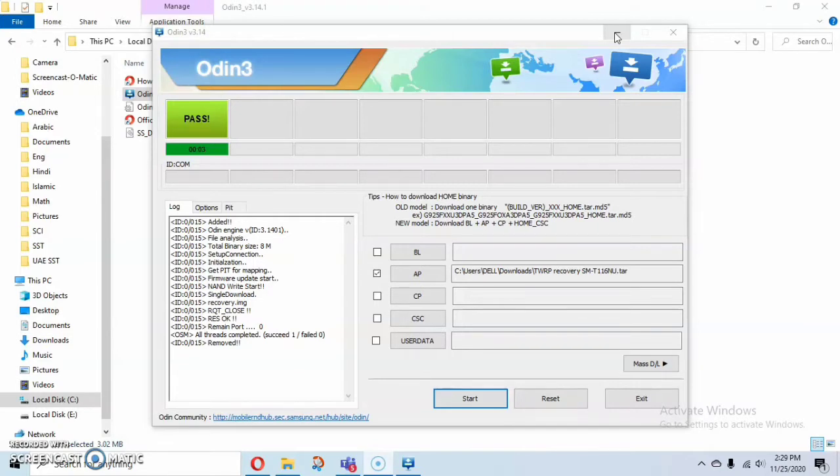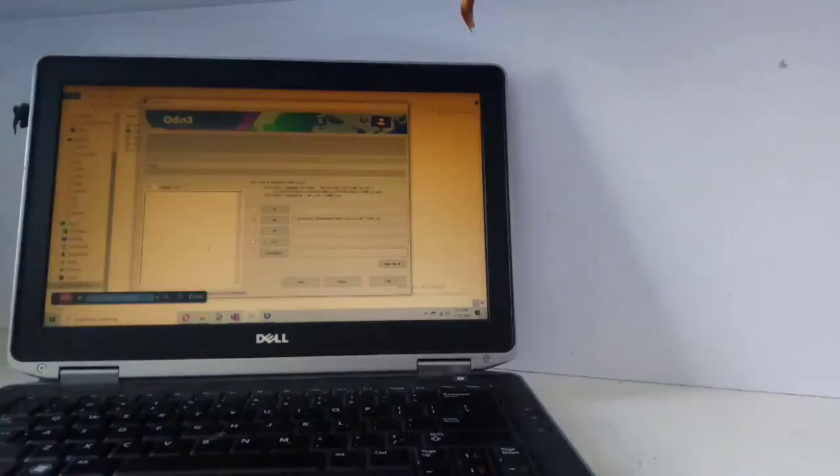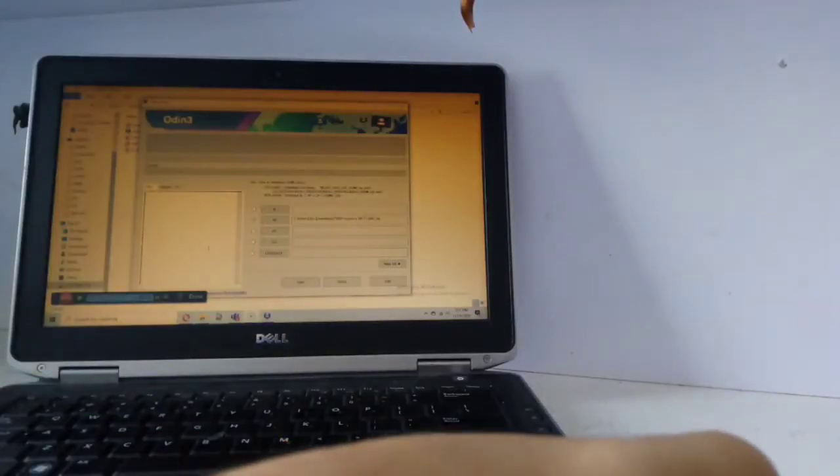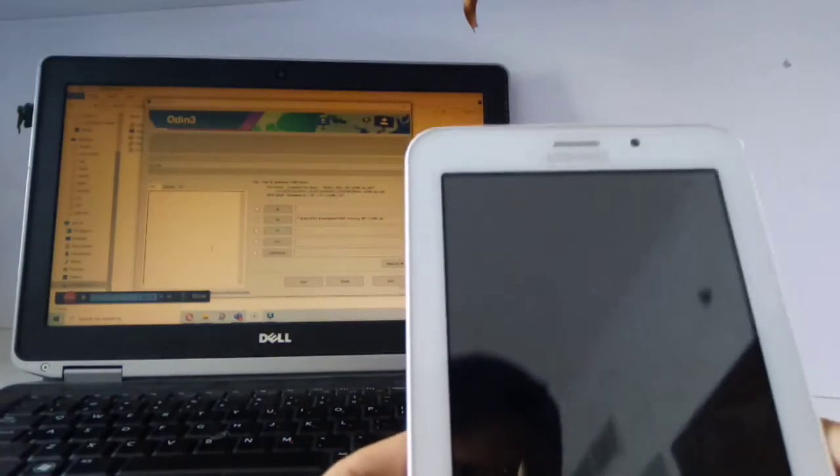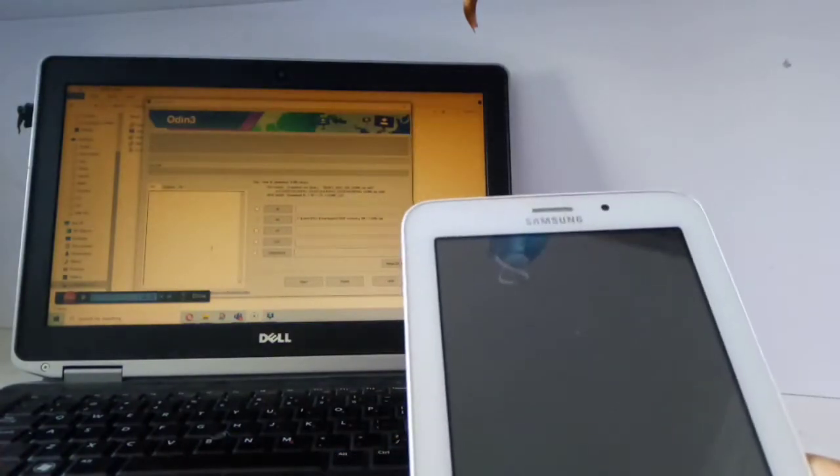Welcome back guys. As I told you, I'm gonna put my tab in download mode.